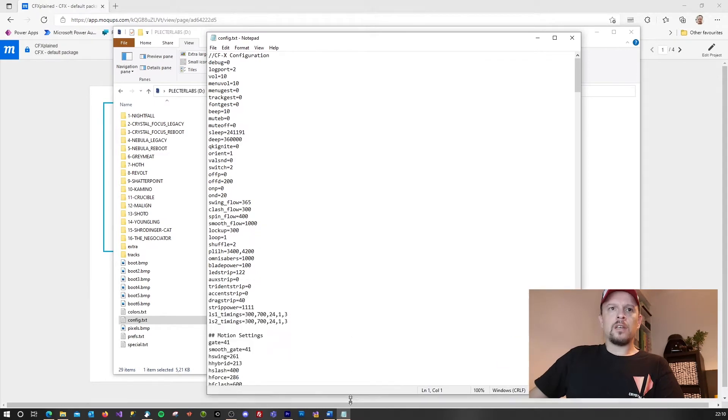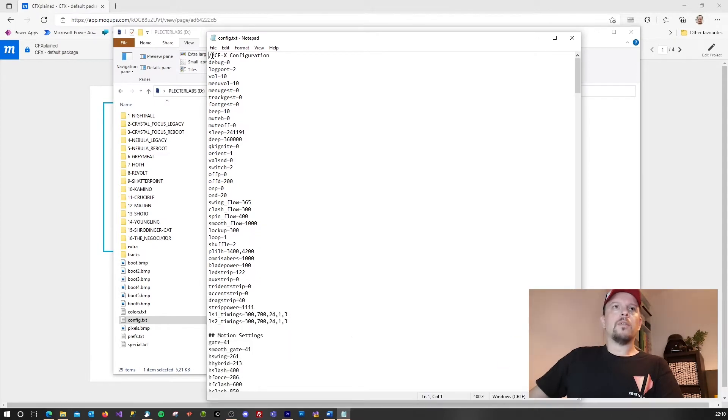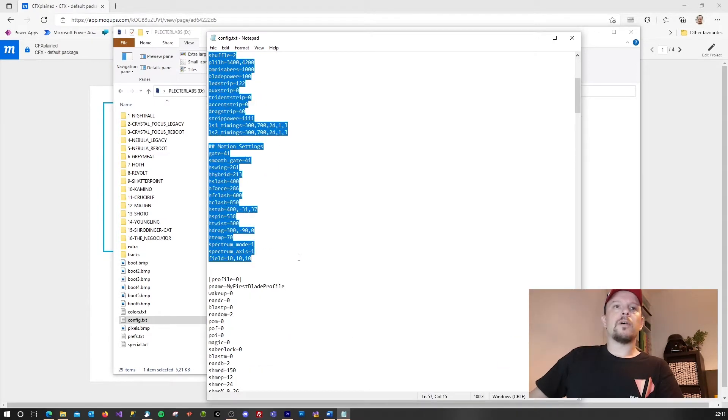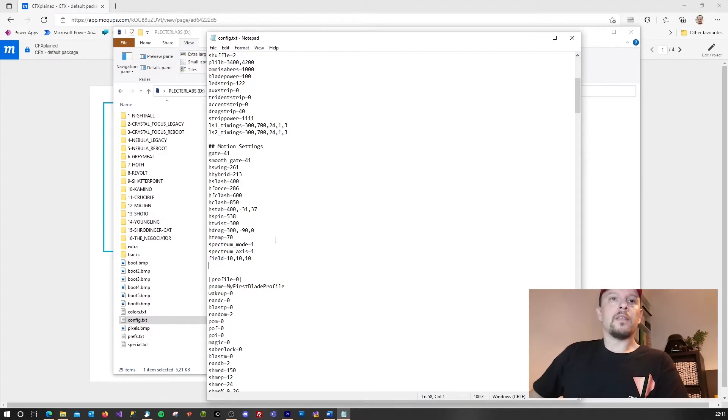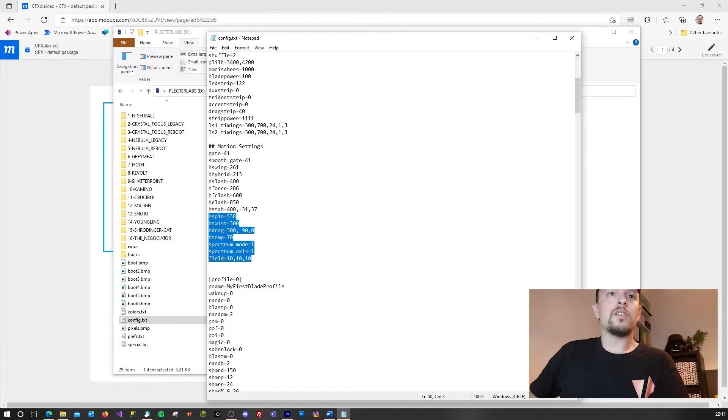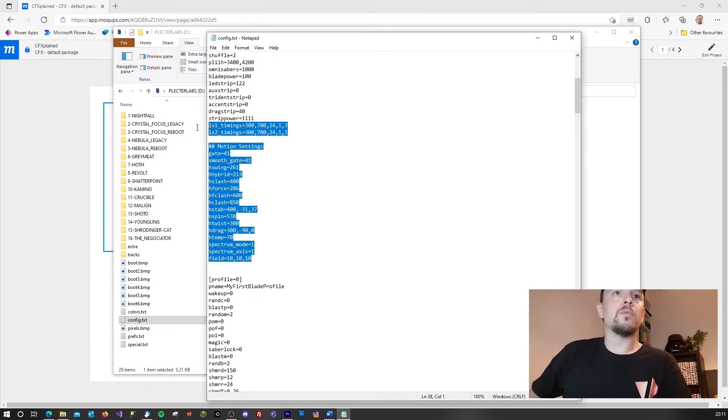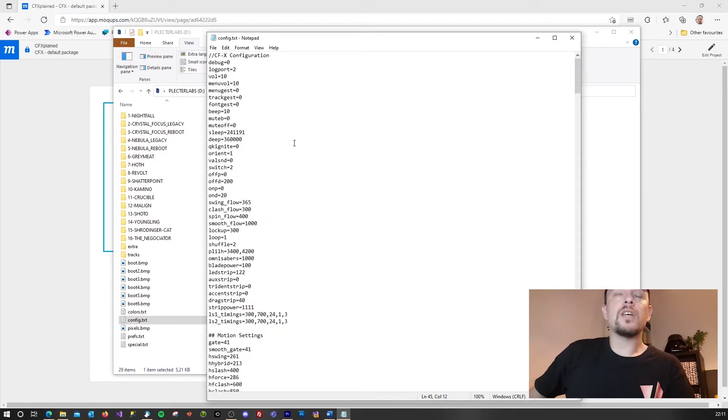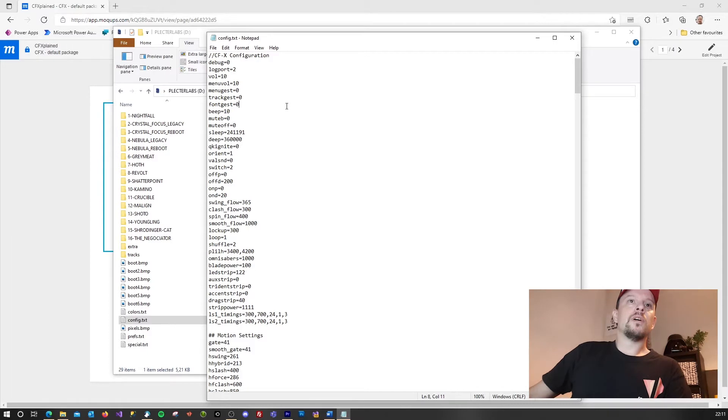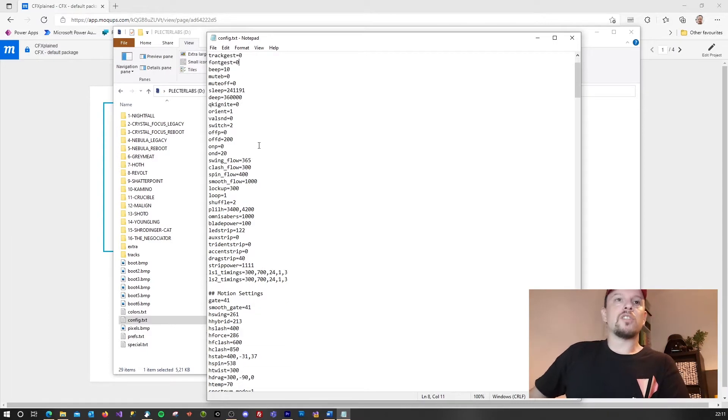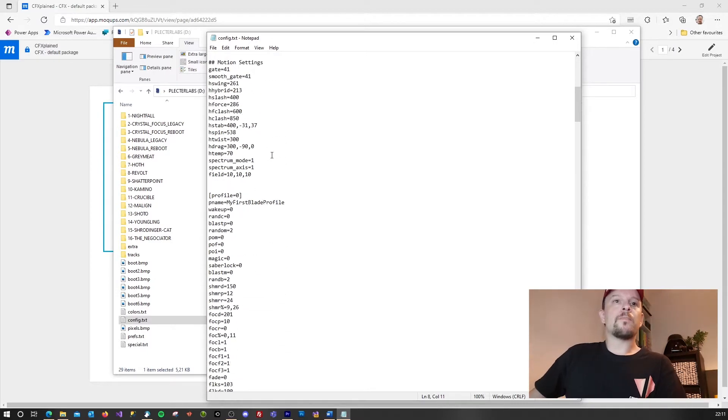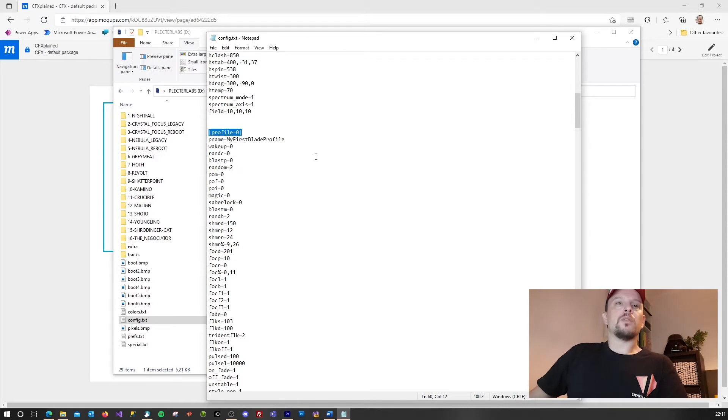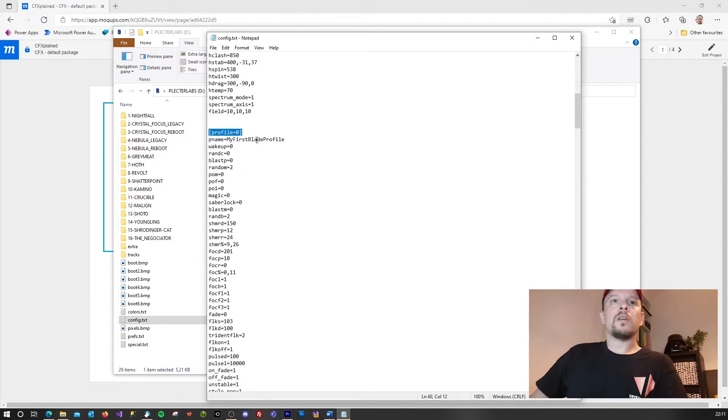You will see at the top a very generic part. These are the parameters that will modify your entire saber. This is like the volume and some other settings. And if you go a bit to the bottom then you will see it will start at profile is zero.